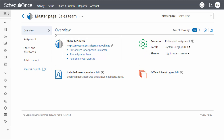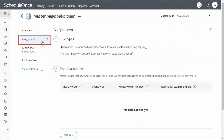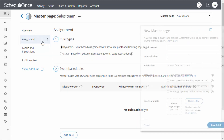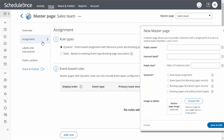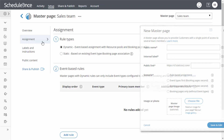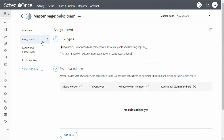The next section is where you determine the way bookings will be assigned to booking pages in your master page. This section is different depending on which scenario you selected. Let's first look at setting up this section if you selected Rule-Based Assignment. Here you can create static or dynamic rules for how bookings will be assigned to booking pages.